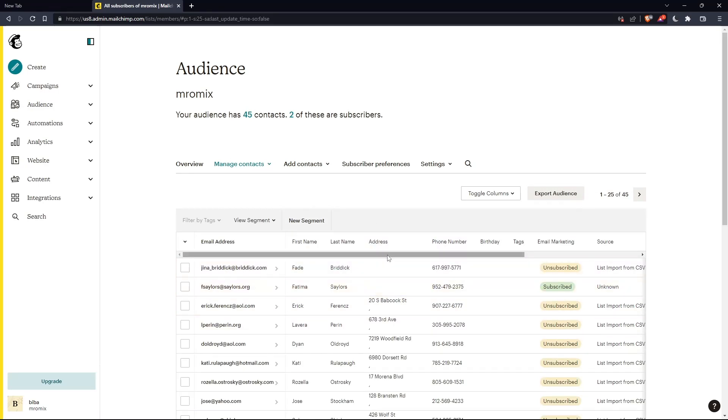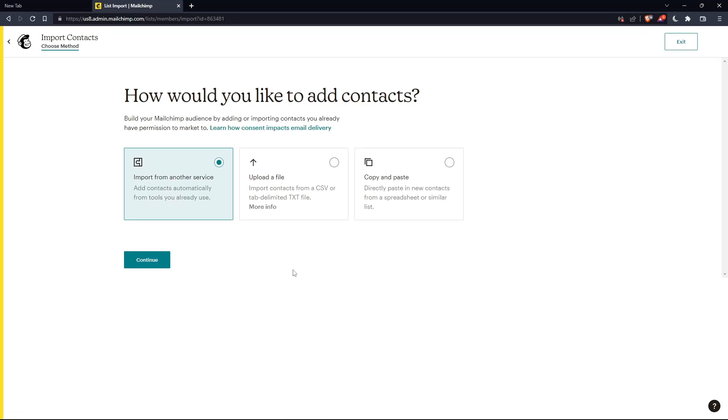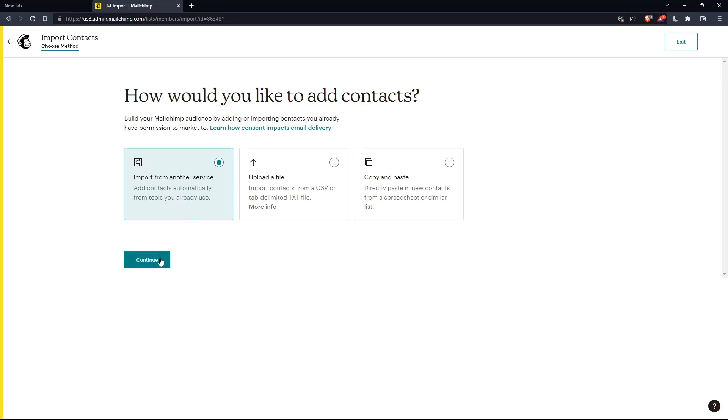Once you are here, you can click on add contacts, import contacts, then go to import from another service. Click on continue.